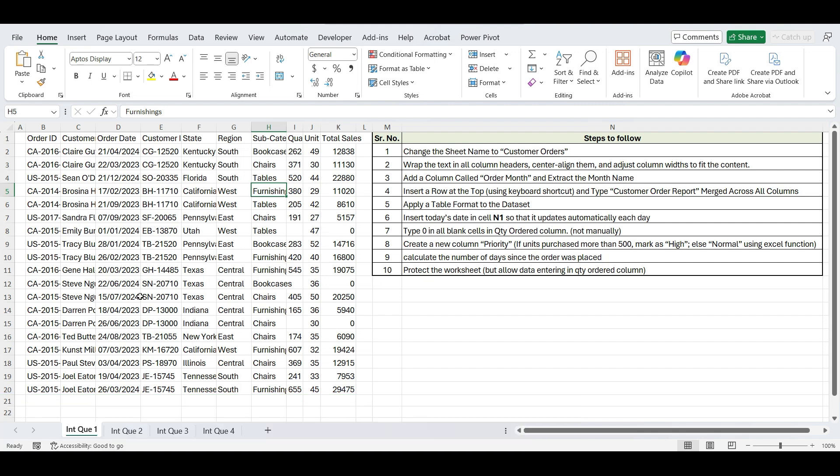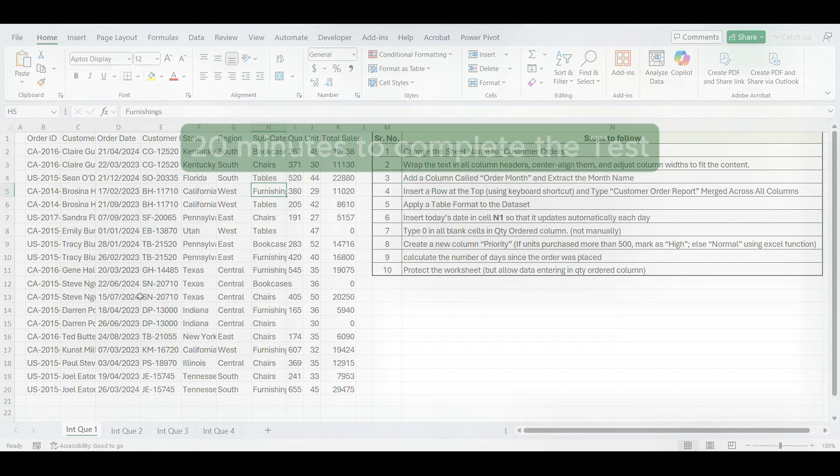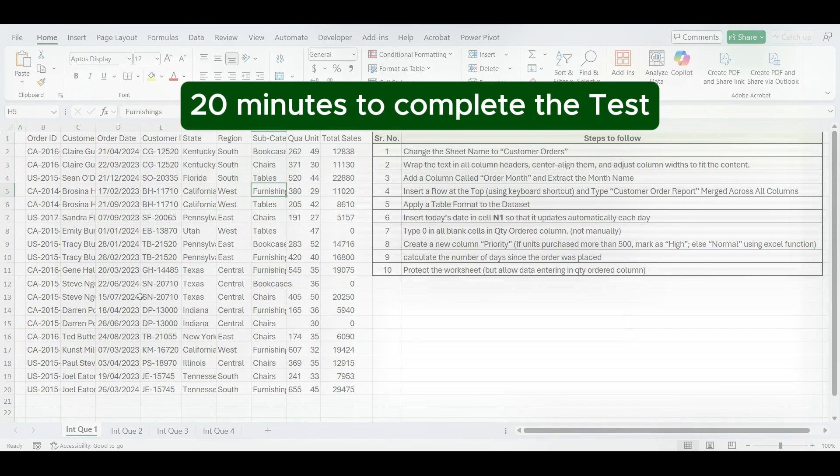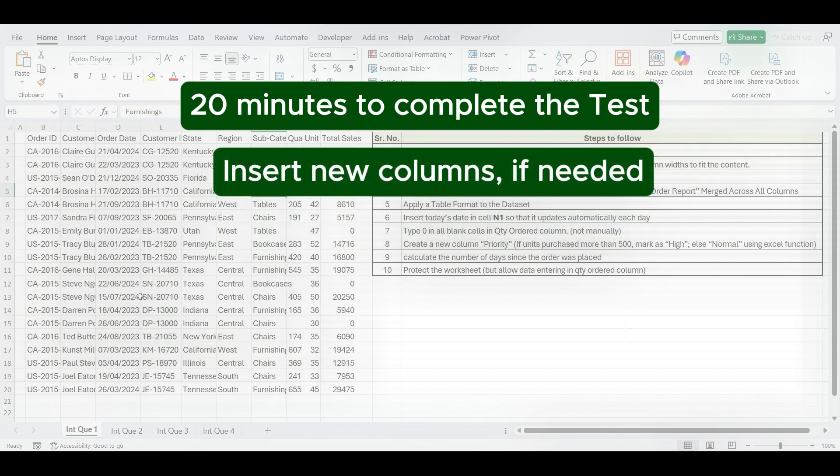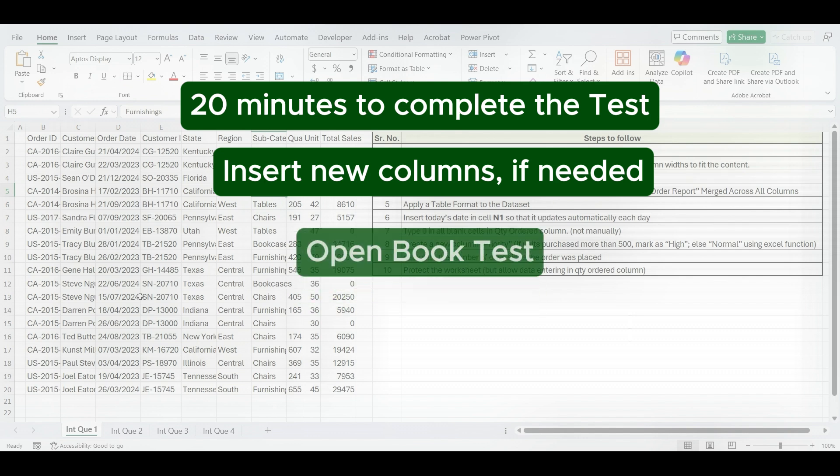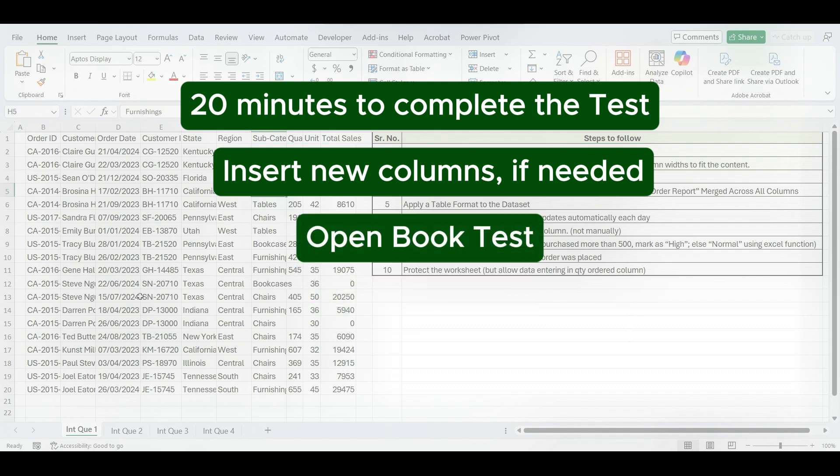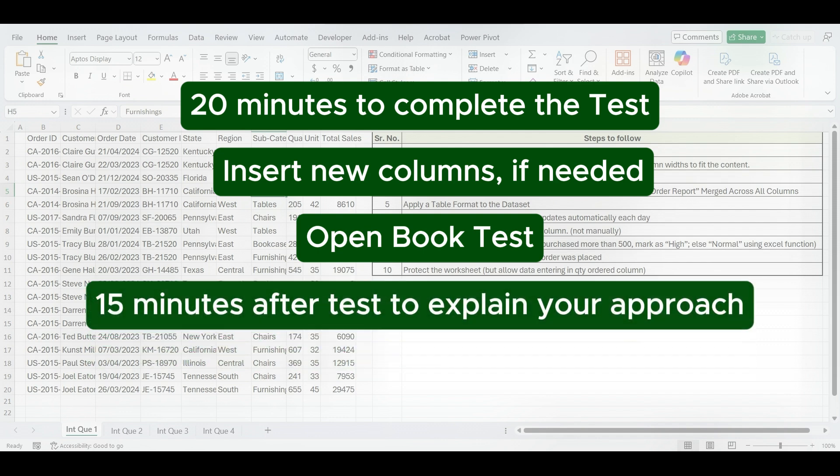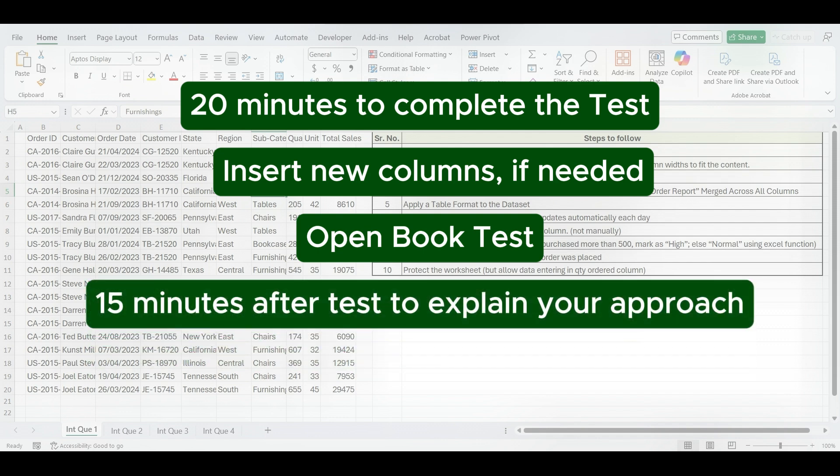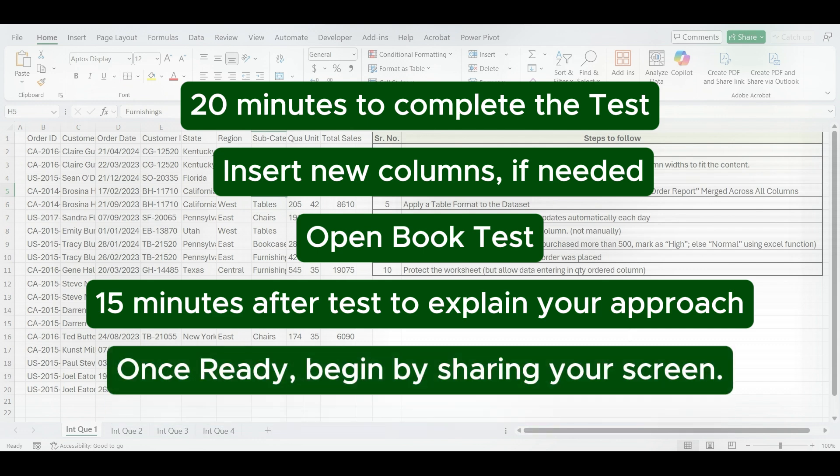Before starting the test, the interviewer might give you a few instructions like this. You have 20 minutes to complete the test. You may insert new columns or use helper formulas if needed. This is an open book test, feel free to look up any Excel functions. After the test, you'll have 15 minutes to walk the interviewer through your approach and solutions. Once you're ready, please begin by sharing your screen.